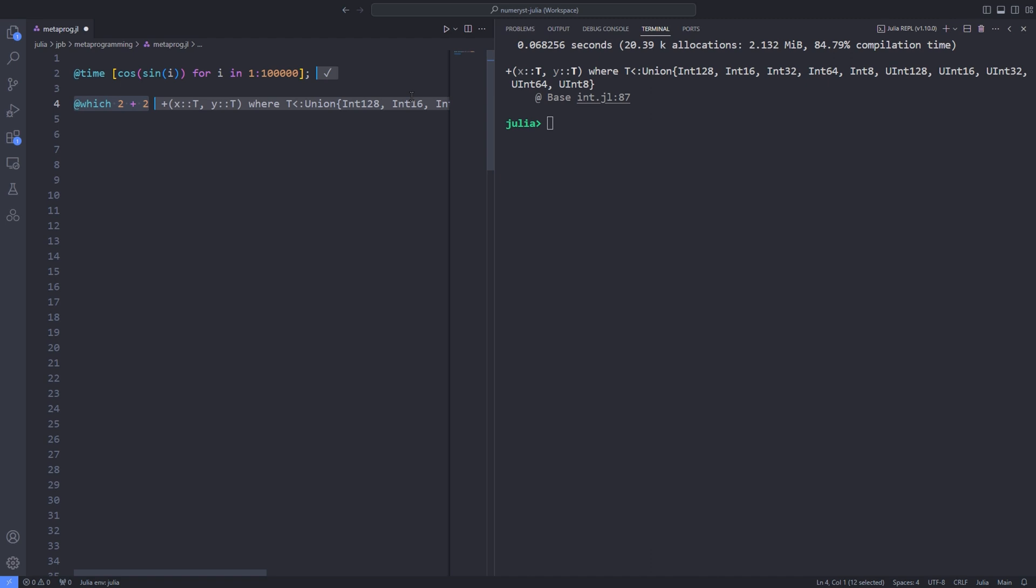Now I want to talk about quoted expressions. For metaprogramming to be possible, there has to be a way for Julia to store an unevaluated but parsed expression as soon as the parsing phase has finished. This is the colon prefix operator. To Julia, the :x is an unevaluated or quoted symbol. Here I assign the value 3 to the variable x, but the :x returned the x symbol.